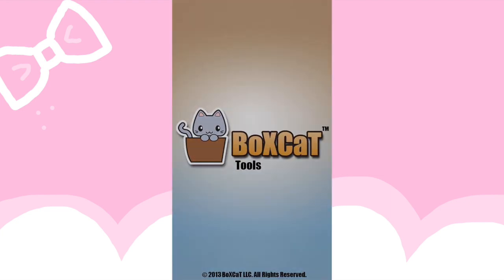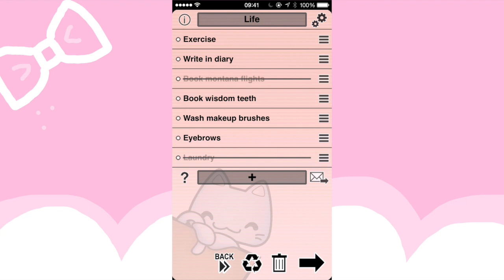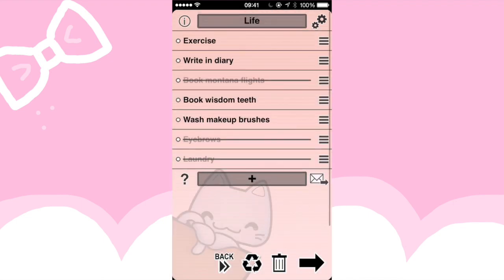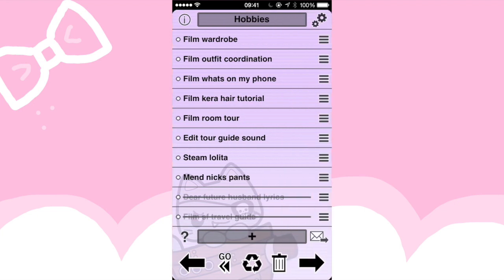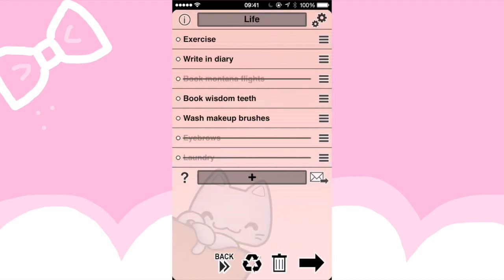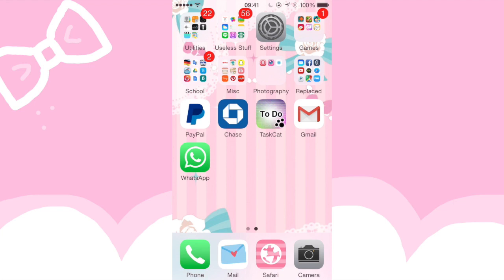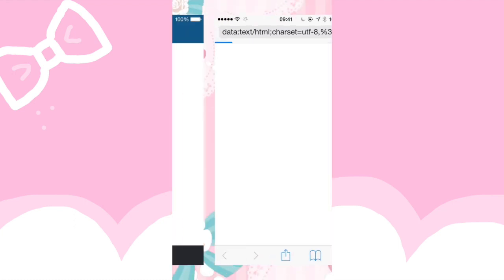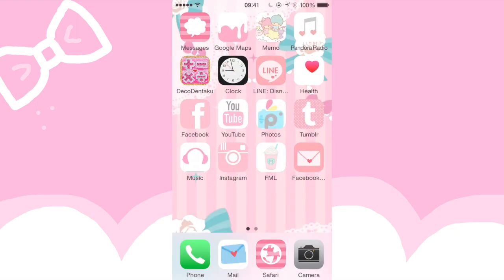I use Task Cat for all my to-do lists. You have a bunch of different things. These are my to-do list for my videos! So that's about it — there's nothing much else to show you. I hope you enjoyed it.